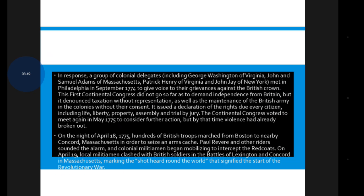Outraged Parliament passed a series of measures designed to reassert imperial political authority in Massachusetts. In response, a group of colonial delegates including George Washington of Virginia, John and Samuel Adams of Massachusetts, Patrick Henry of Virginia, and John Jay of New York met in Philadelphia in September 1774 to give voice to their grievances against the British Crown. This First Continental Congress did not go so far as to demand independence from Britain, but it denounced taxation without representation — a very important quote from the American Revolution.